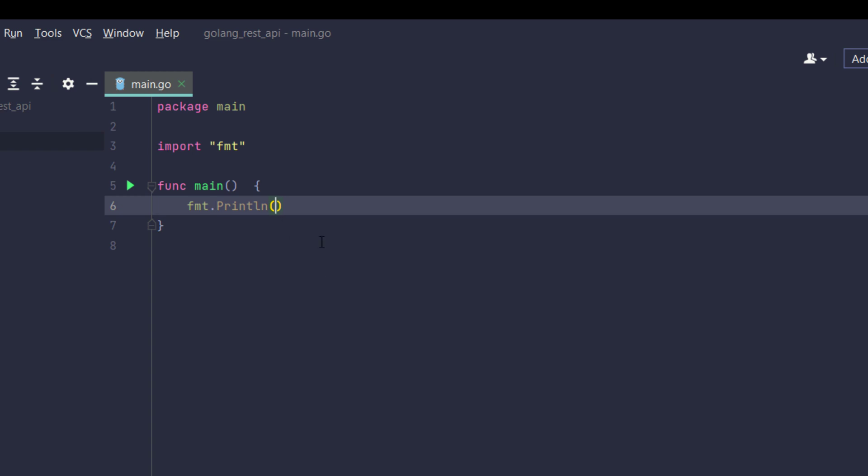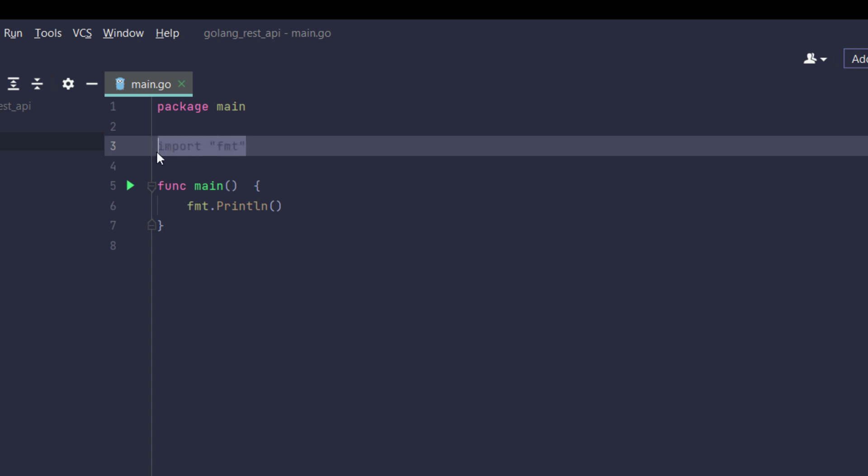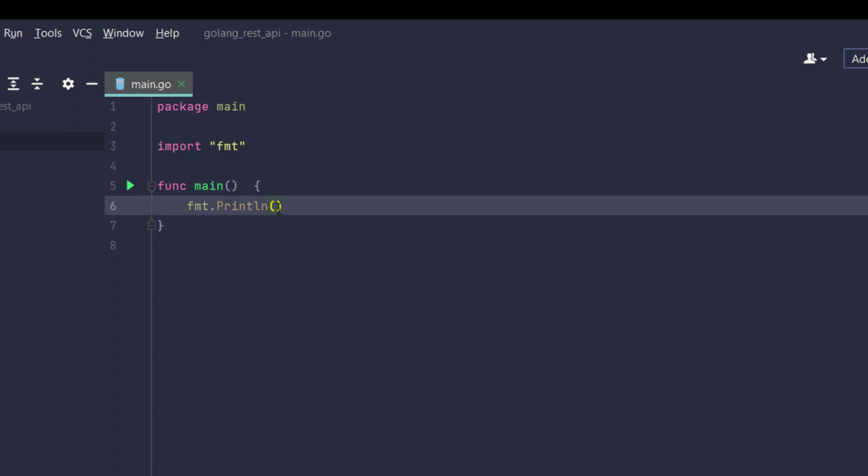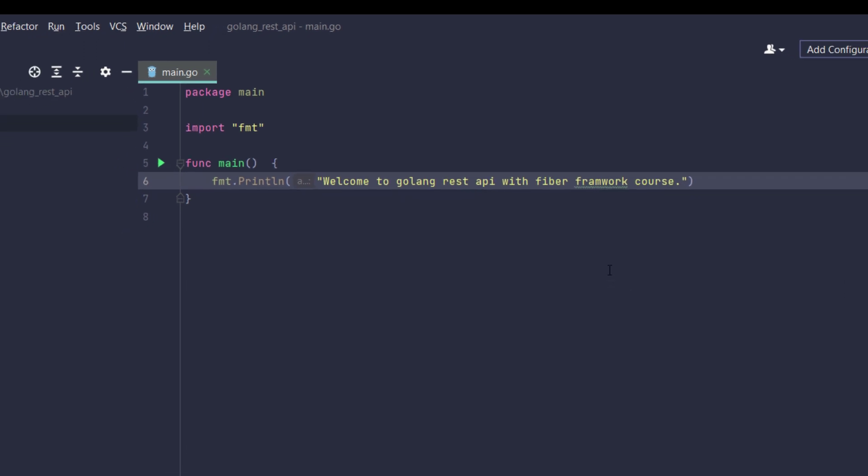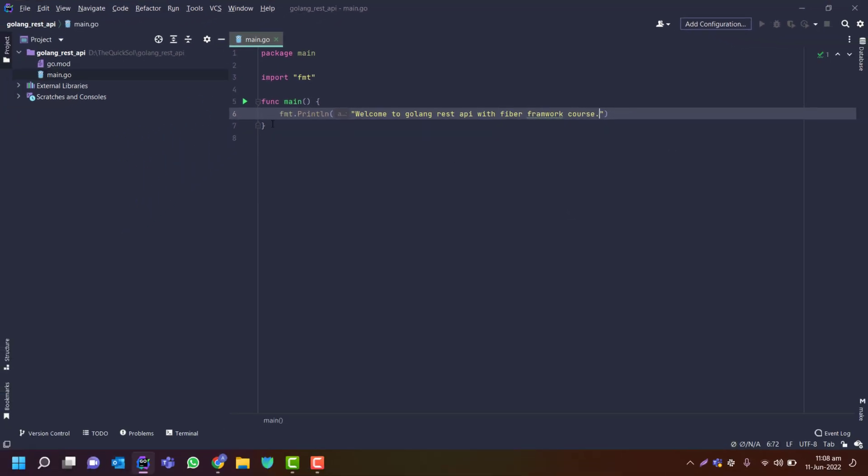So we will use its function Println. It's a Golang IDE which gives us a feature for auto importing. If you are using some other IDE you will need to import fmt manually. So here I will just type in Welcome to Golang REST API with Fiber framework course.